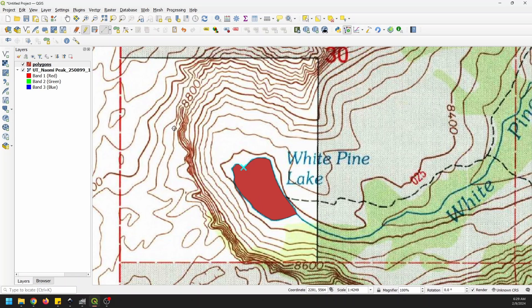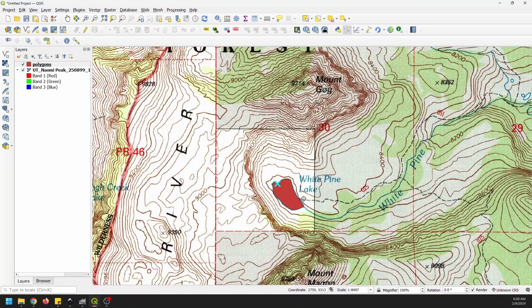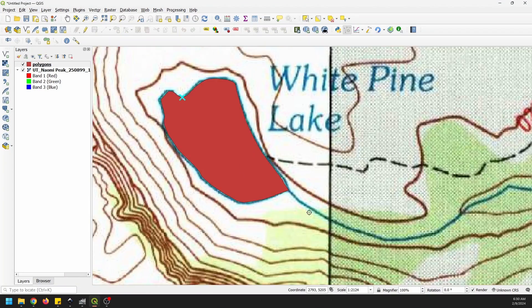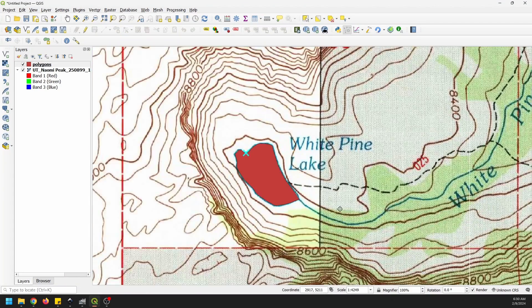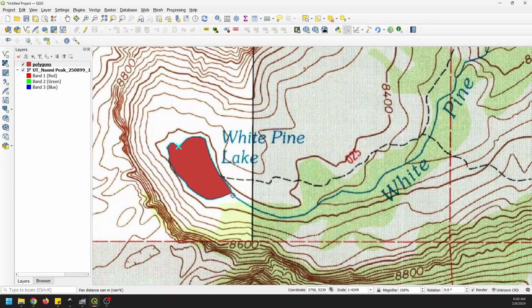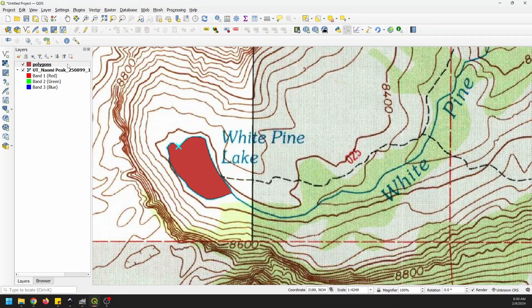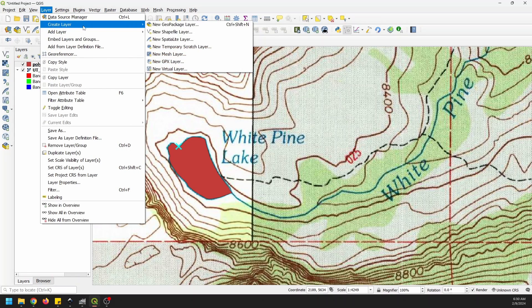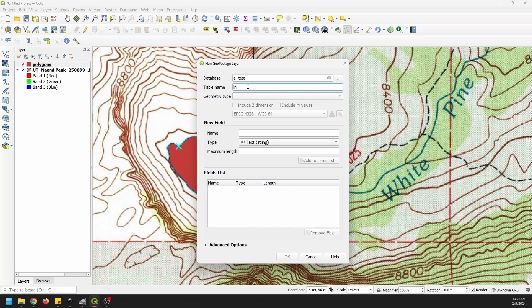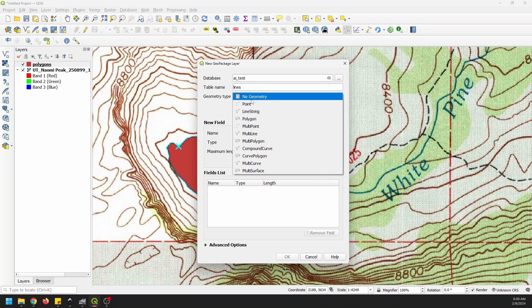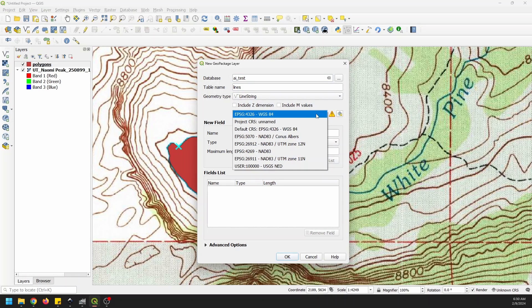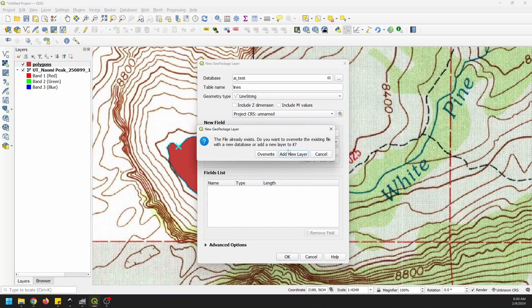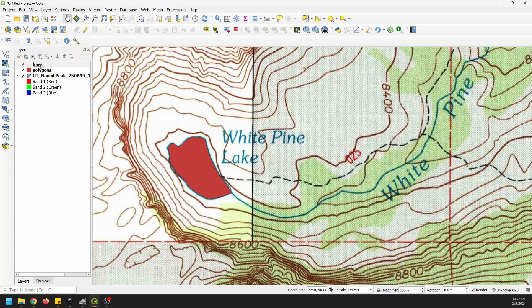So that's how you can do this with polygons. We're going to save those edits to our polygon layer. We'll turn off editing. And now we can create a lines feature and digitize the stream that comes out of the lake. So let's go ahead and go to Layer, Create a Layer, a new GeoPackage Layer. I'm going to put it in the same database, AI test, and I'm going to call this Lines. And the geometry will be a line string. And we'll put this back once again to Unnamed, and say OK. I'm going to add this layer to the existing GeoPackage. And there we have Lines.